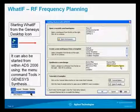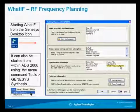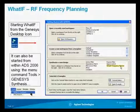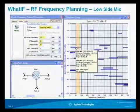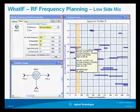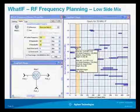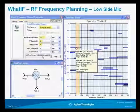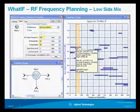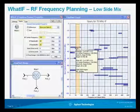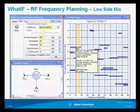Starting What IF from the desktop icon or from ADS, when the getting started display appears, you can click on the What IF frequency planner icon. Here we have a low side mix where the RF center frequency is 200 MHz. RF bandwidth and IF bandwidth are both 30 MHz, and our drive level is 10 dBm. The LO frequency range is shown as 130 MHz. We can see the desired band, and there are frequencies overlapping — approximately a 3x5 product and a 1x2 product folding over the top of our signal.